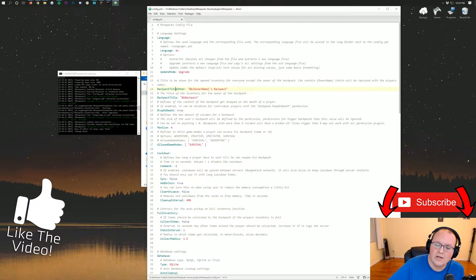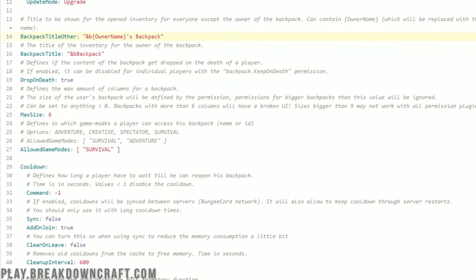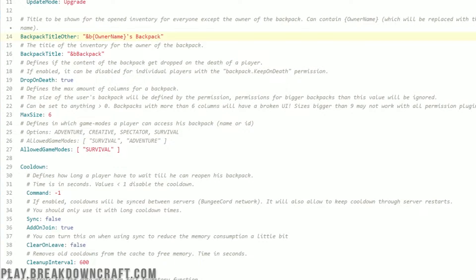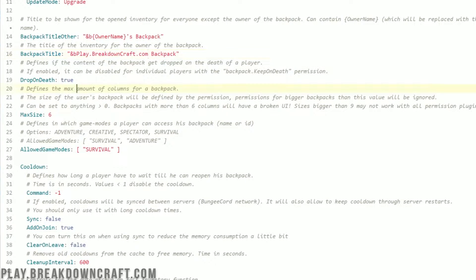And then once we're in here, we can go through it all. So first and foremost, backpack title other. So if you open up another player's backpack, what is that going to say? What's that going to look like? Well, it's going to look like the owner's name being the owner of the backpack and then their backpack. What if you open up your own backpack? Well, that's going to be called backpack. But I'm going to change this to play.breakdowncraft.com backpack just because that's our server, the best Minecraft server in the universe, play.breakdowncraft.com. And I'd like to make some changes in the config.